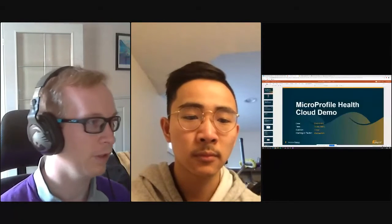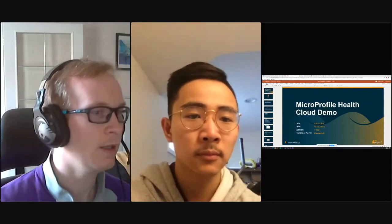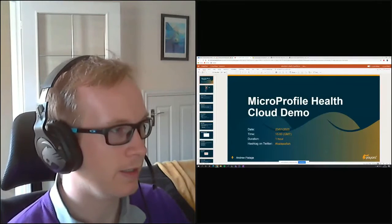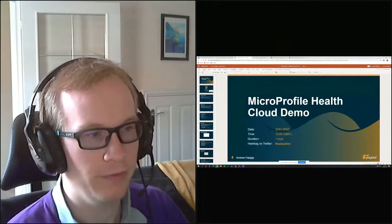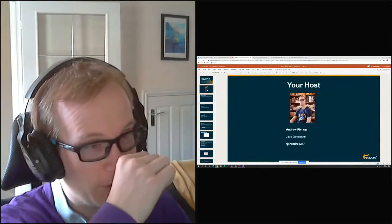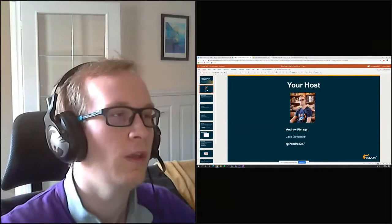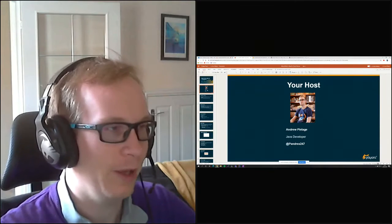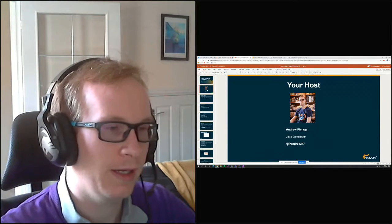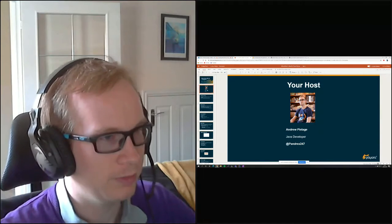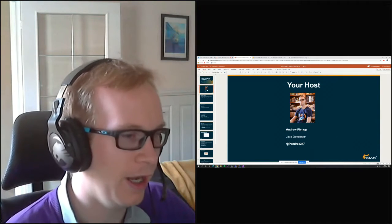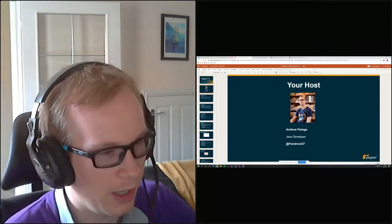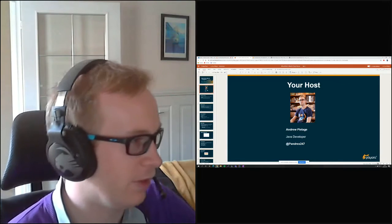Hi, hopefully you can hear me clearly. My name is Andrew Pillage, and this is the MicroProfile Health Cloud demo, giving a quick overview of using MicroProfile Health in a cloud environment. So there's my details - I'm an open Java developer at Payara Services. You can contact me on Twitter, though I'll never look at it.